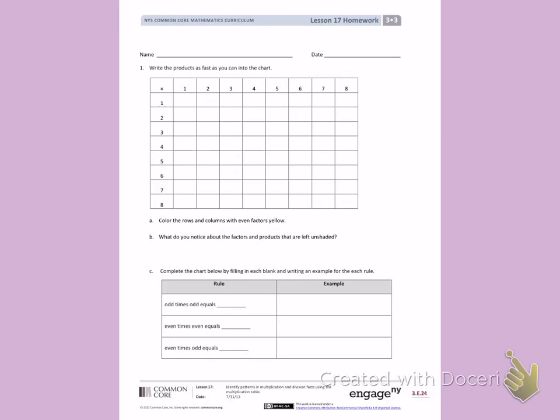The fastest way to write these products is to count by each number going across the multiplication chart. The first number I see is 1, so I'm going to count by 1's across the multiplication chart: 1, 2, 3, 4, 5, 6, 7, 8.